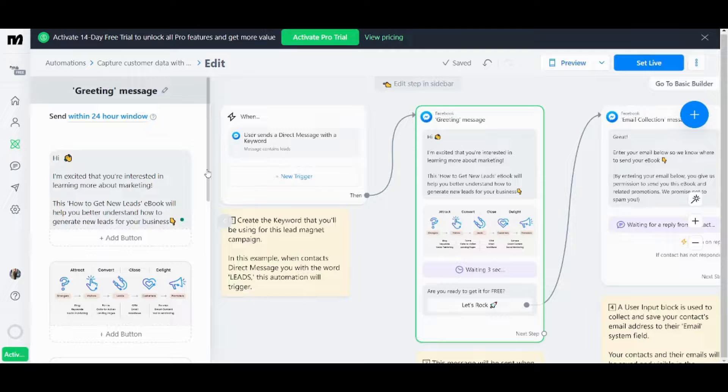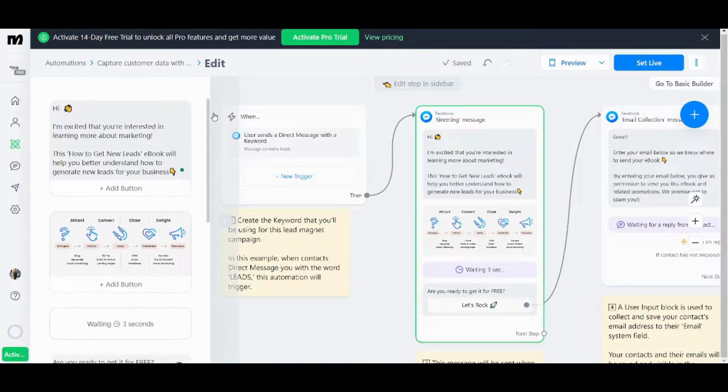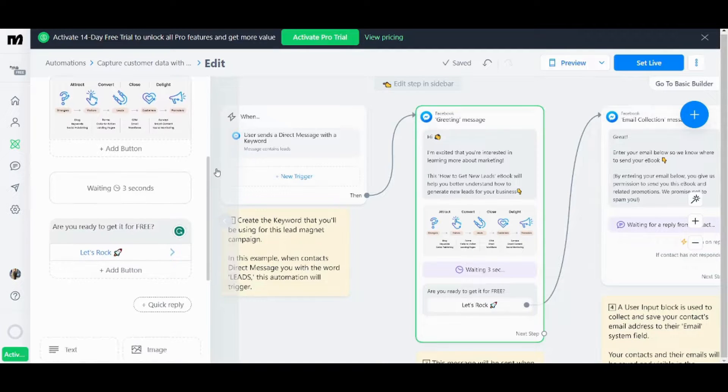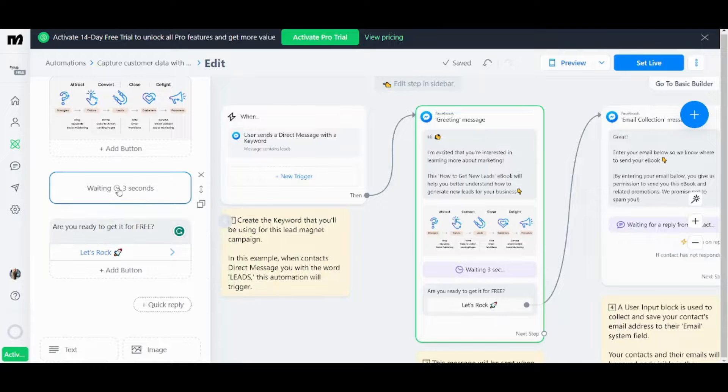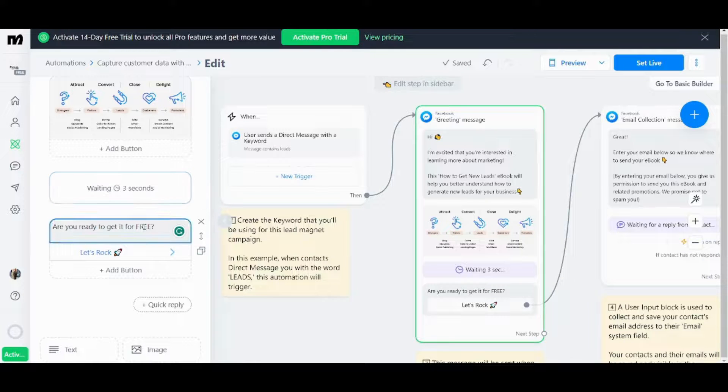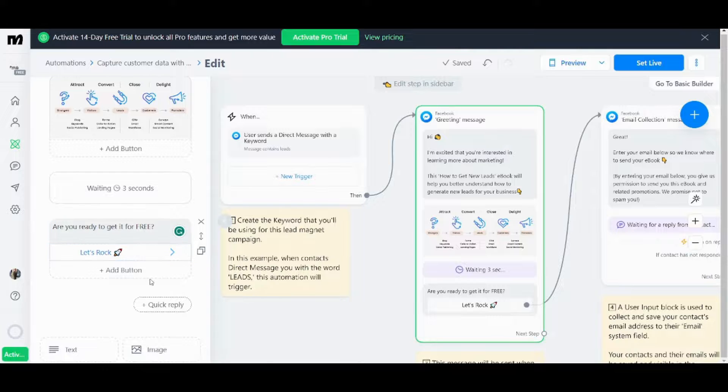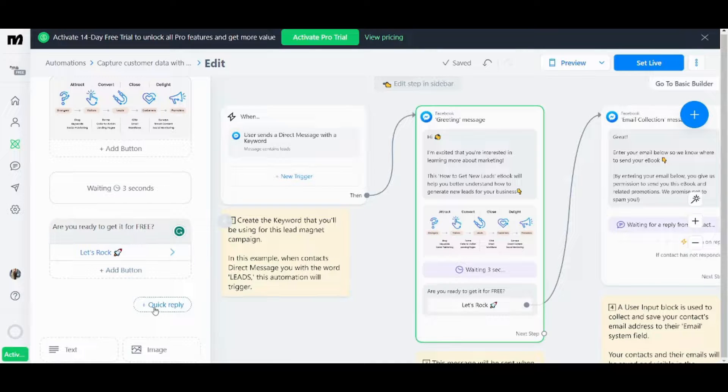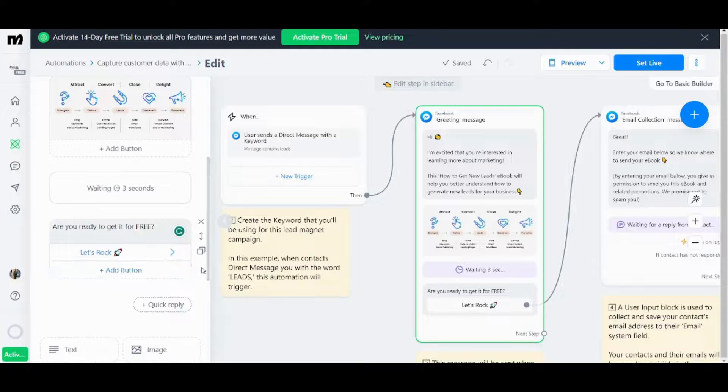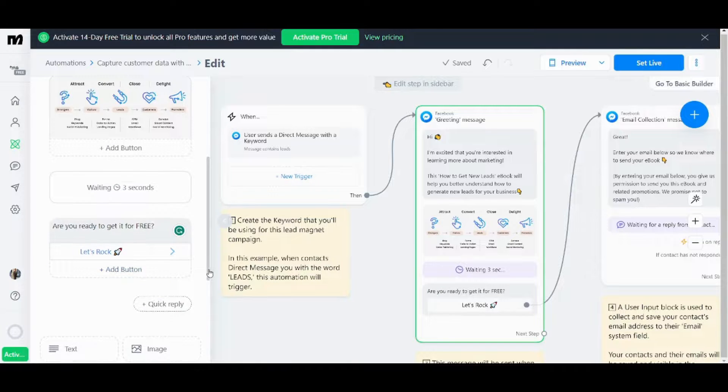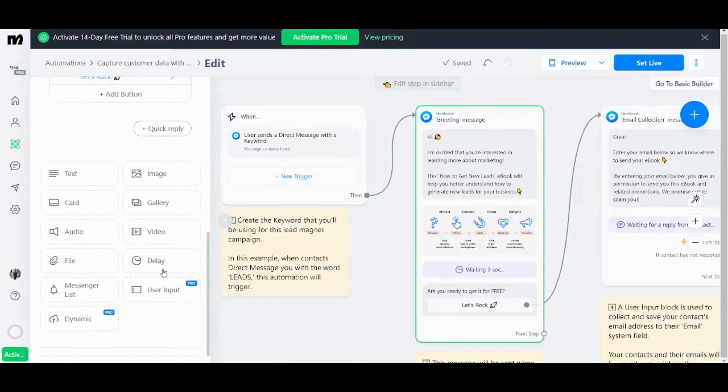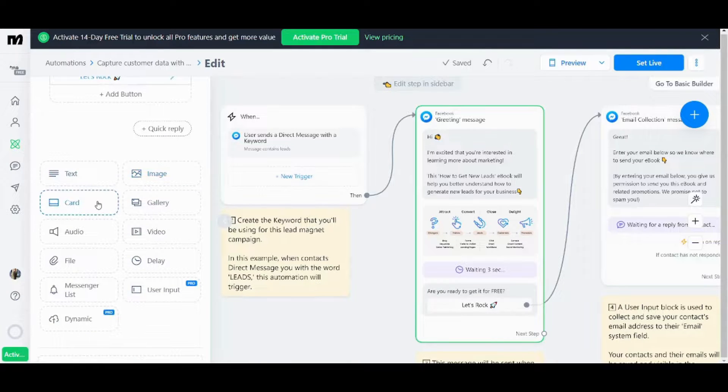And here you can add a button after the message for example. Now let's go down and see the next. Here you can change the waiting time. You can also change this button name or you can add another button or add a quick reply. You can also add a bunch of elements like text, like image, like cards and more.